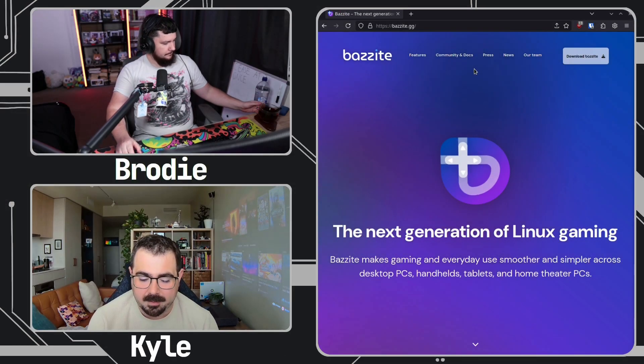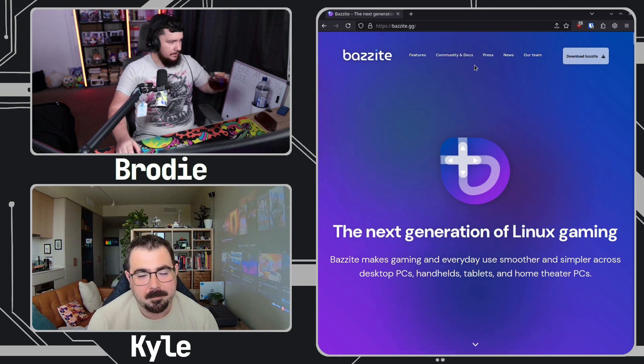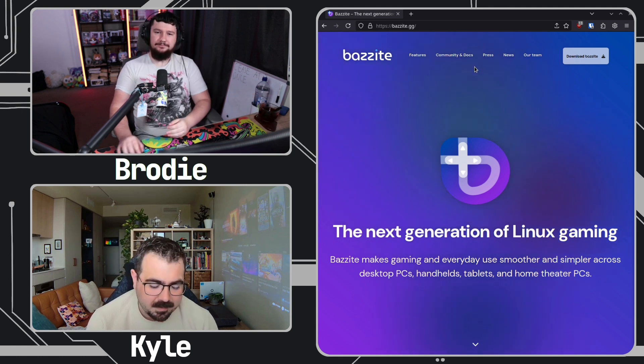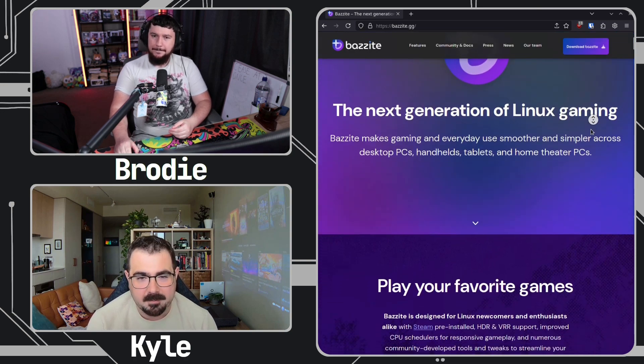Most people have probably come across the project at some point, even if they don't daily drive it. For anyone who has no idea what the project actually is, can you give a brief overview of it, and then we can get into why it exists and why someone might want to use it? Sure. Bazzite as it is today is a Linux custom image designed to make gaming on Linux as easy as possible for the average user — for all hardware, whether it's a handheld or a home theater PC. If it's something you can game on, Bazzite very likely runs on it.